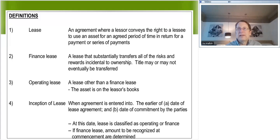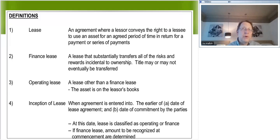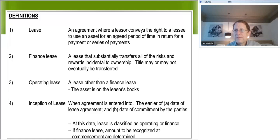Someone is still seeing the definition slide — does everybody see issue number one, identifying if it's an operating or finance lease? I'm having technical difficulties and for some bizarre reason I can't see all of your comments. Let me try to move things around. I should not be having these technical difficulties.